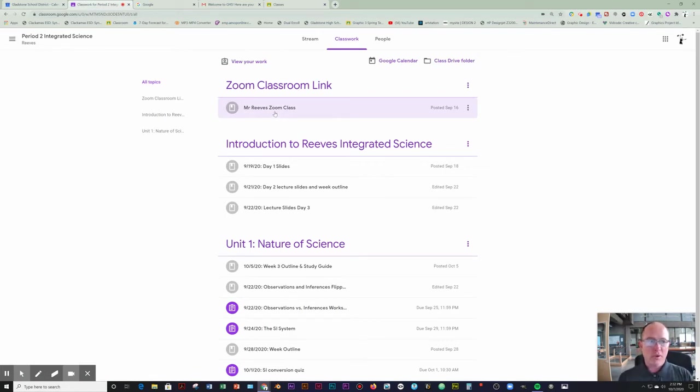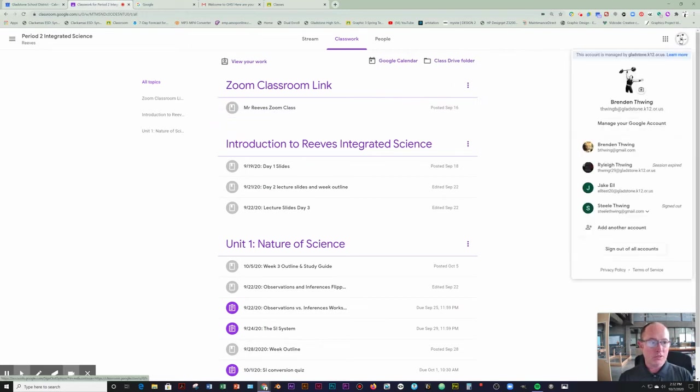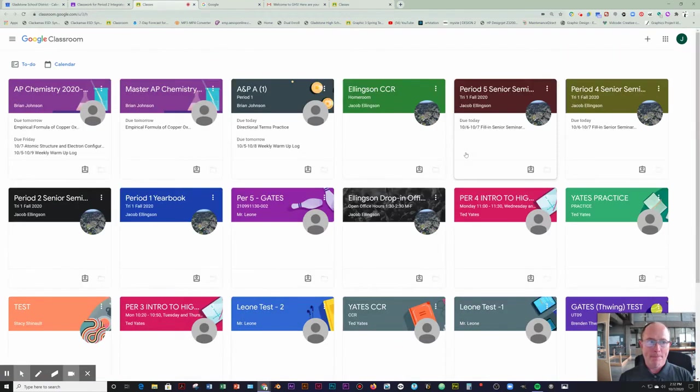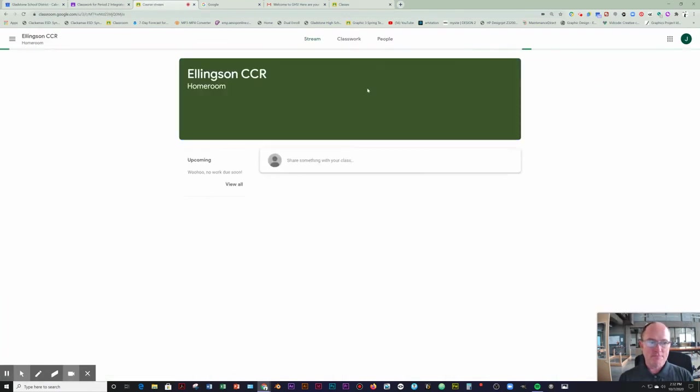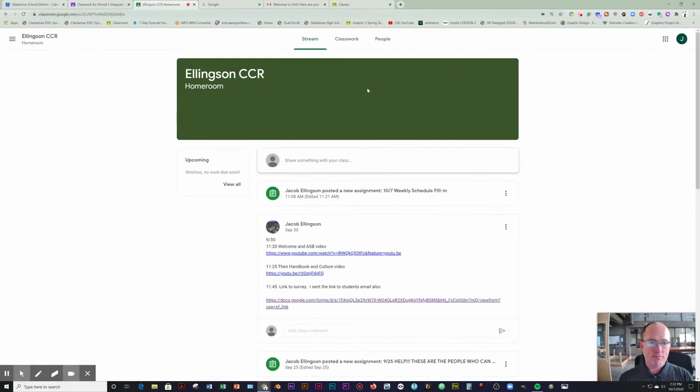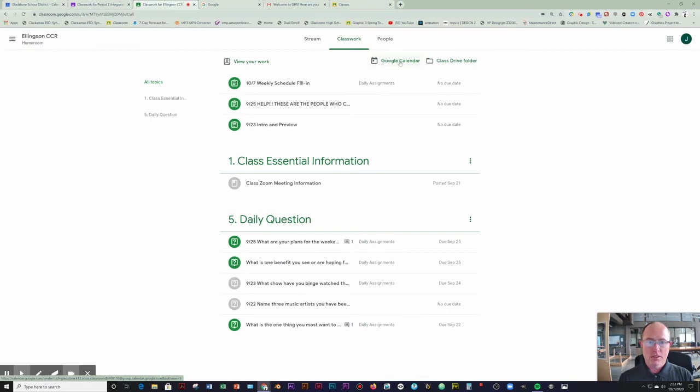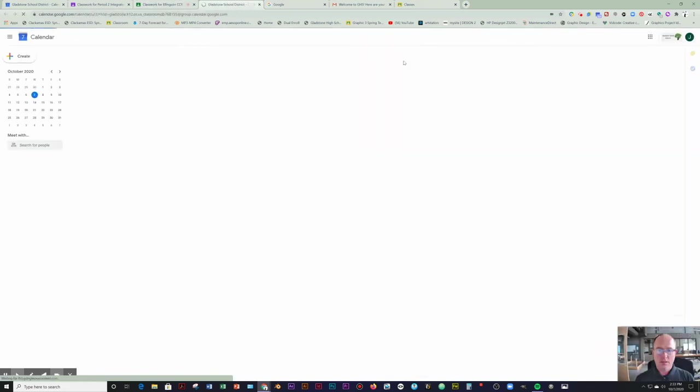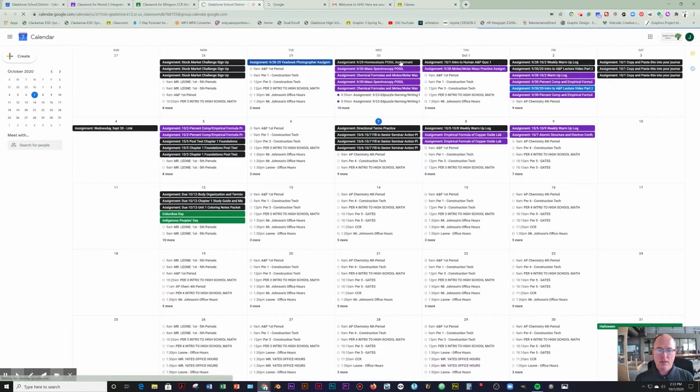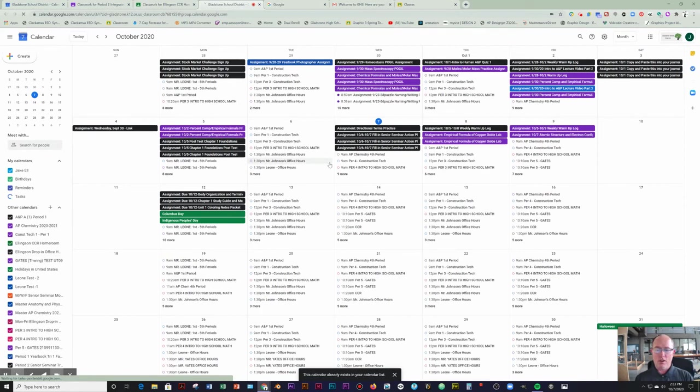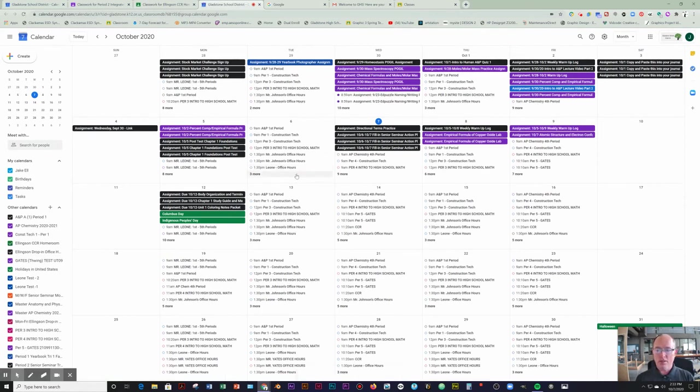The one other way to do that is to make sure that you are signed in as you. You're in one of your classes, Classwork, and then go to Google Calendar. You're going to see all of your assignments, due dates, and Zoom links in here.